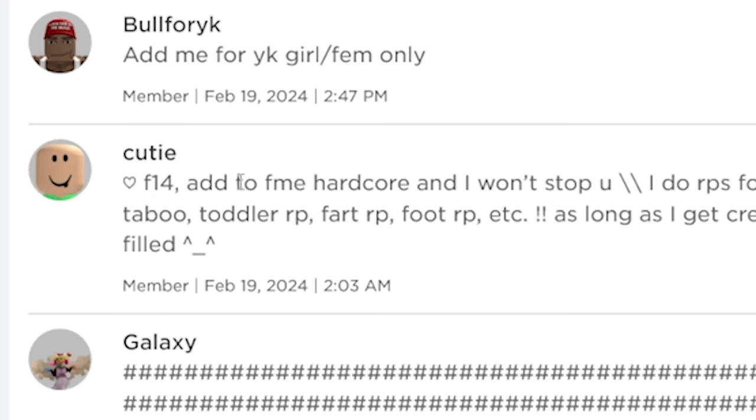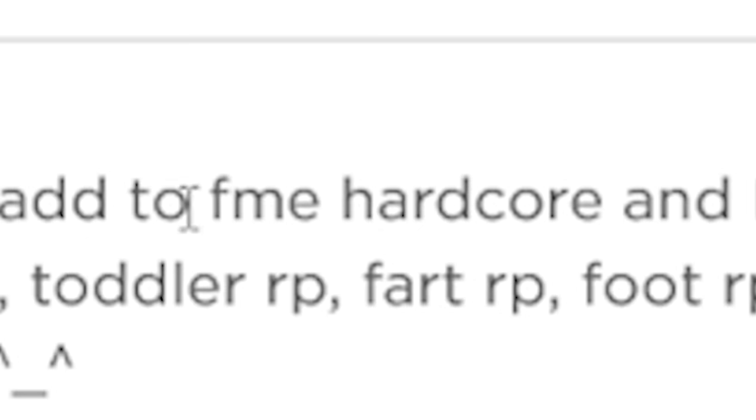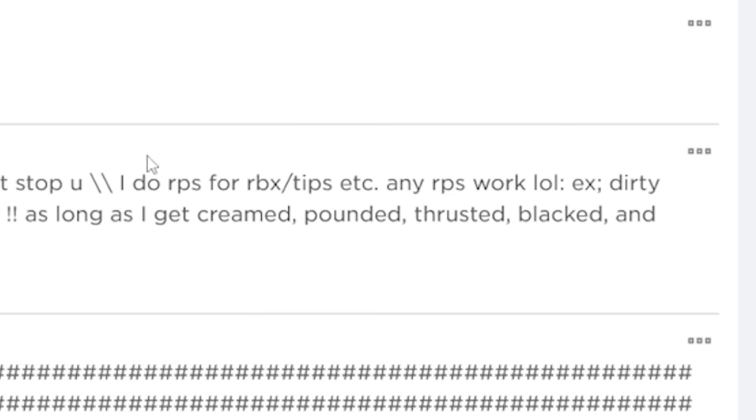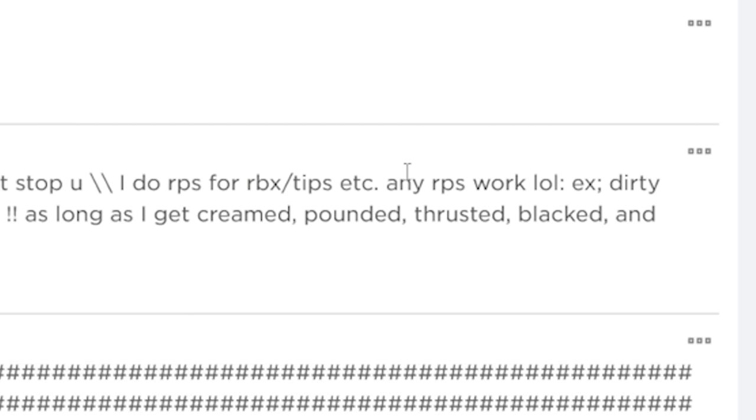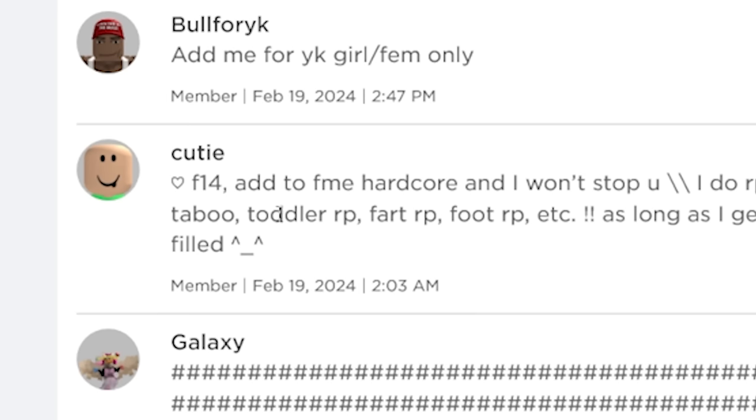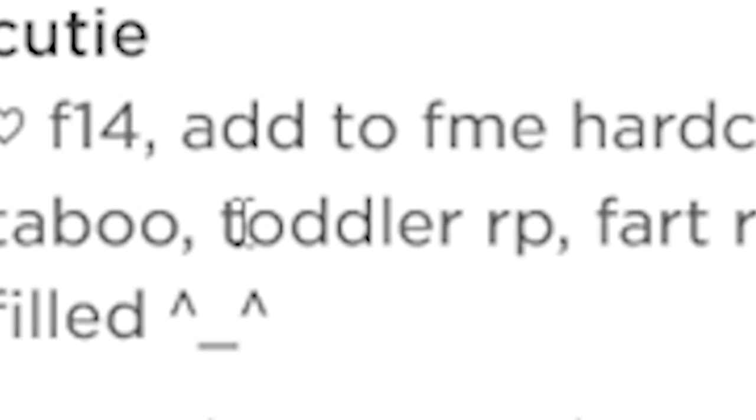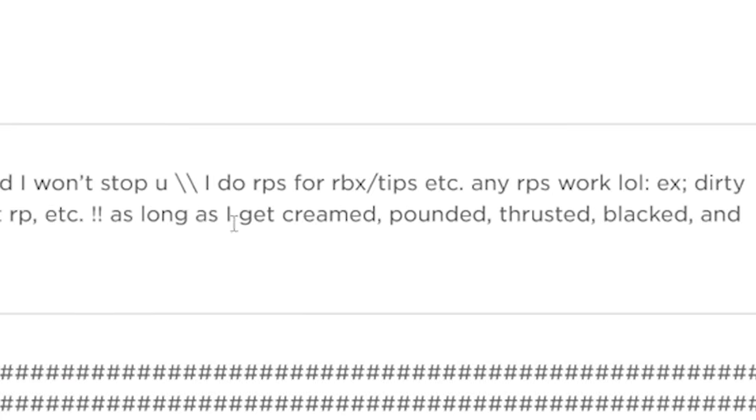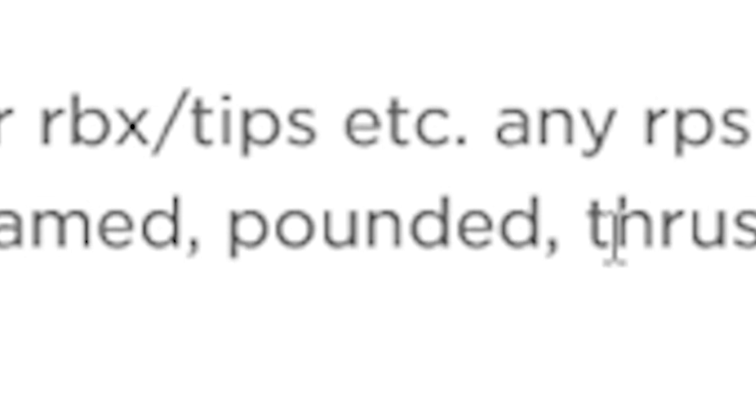F-14. Add to F me hardcore, and I won't stop you. I do RPs for Robux slash tips, etc. Any RPs work. Examples. Dirty, taboo, toddler RP, fart RP, foot RP, etc. As long as I get creamed, pounded, thrusted, blacked, and filled.